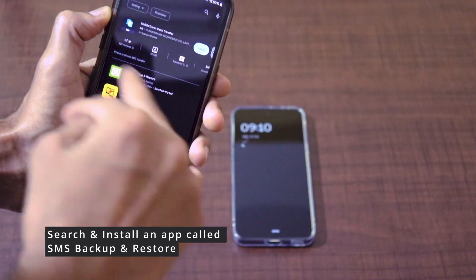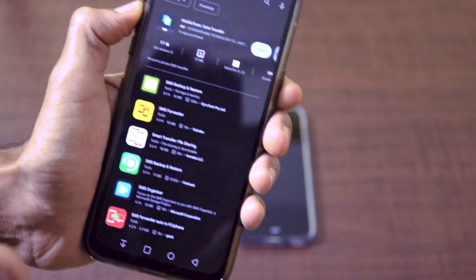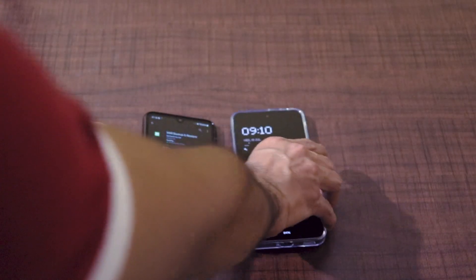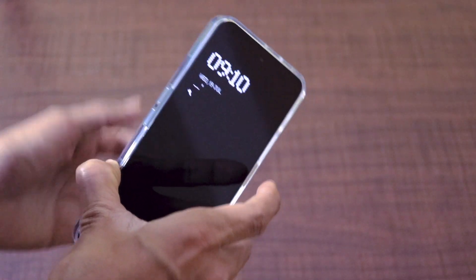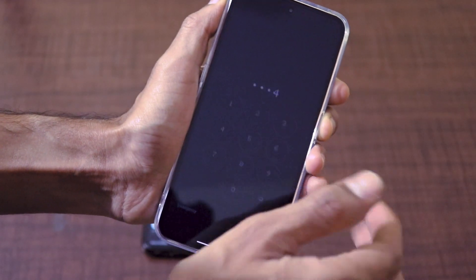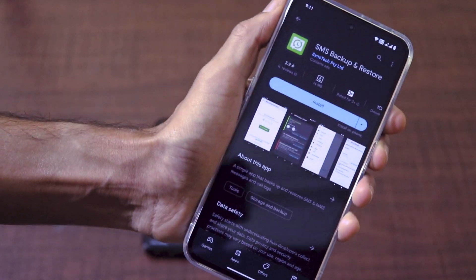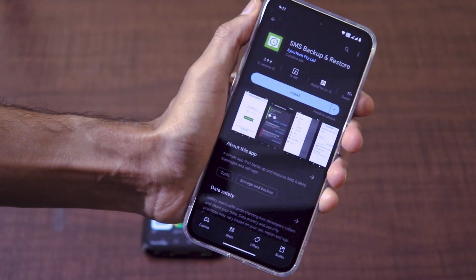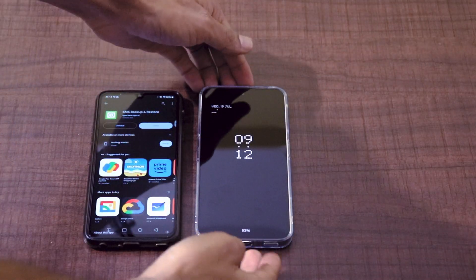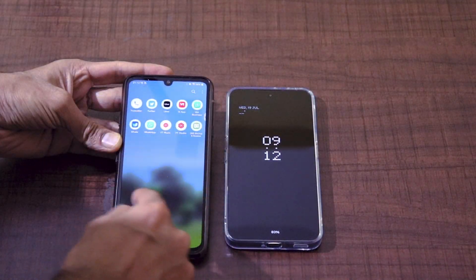The first application that will be present in the listing has over 10 million plus downloads. It is around 14 MB. Just click on this app and install it. This is the sending phone, and this is the receiving phone, so you have to install the same app on this device too. The same app will be listed as SMS Backup and Restore — go ahead and download the same application on your new device too.